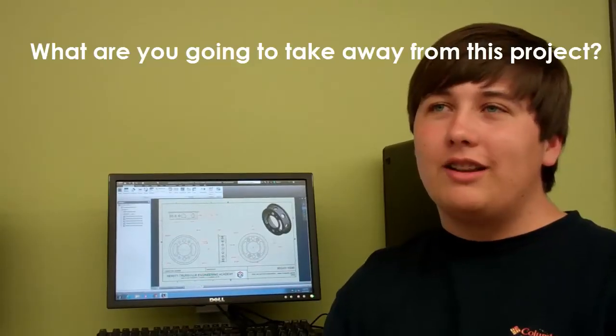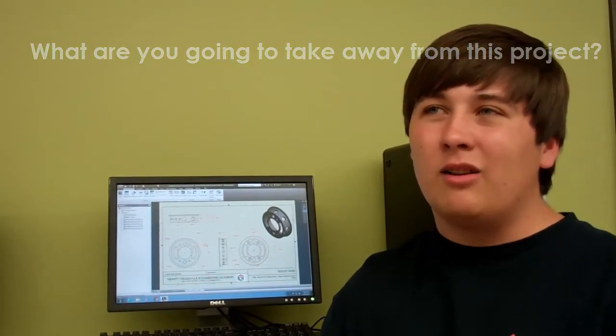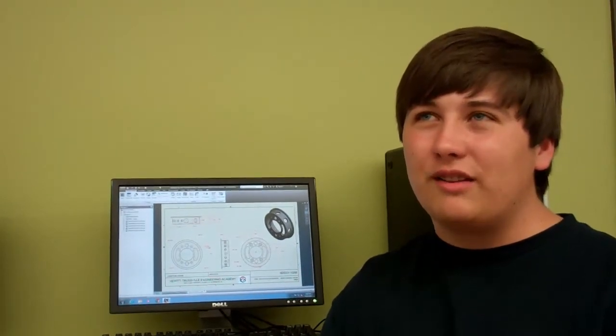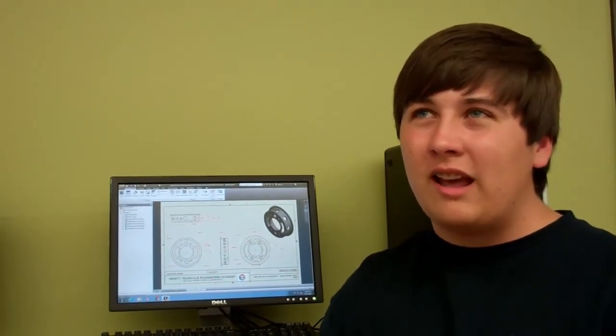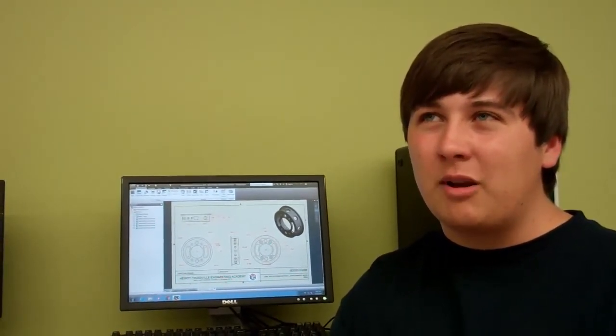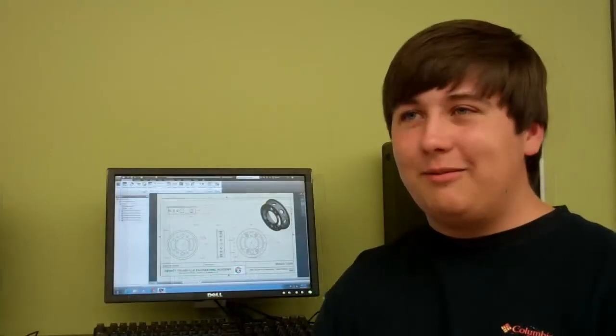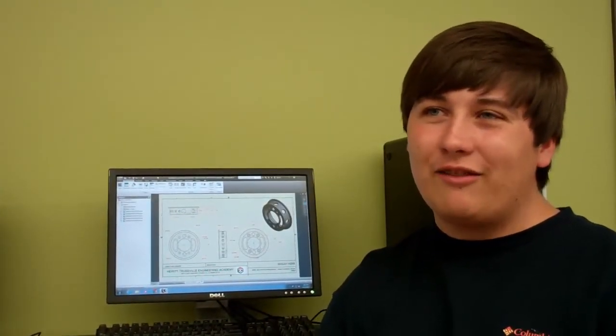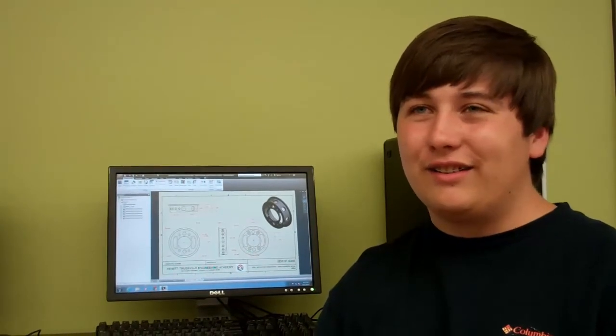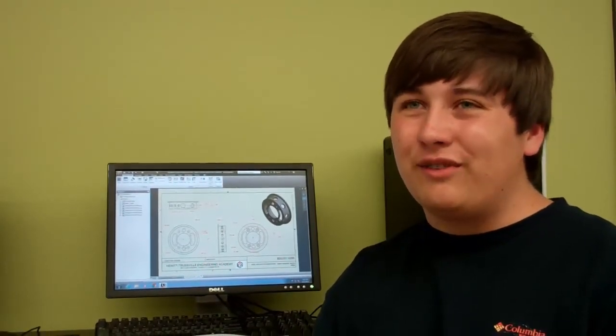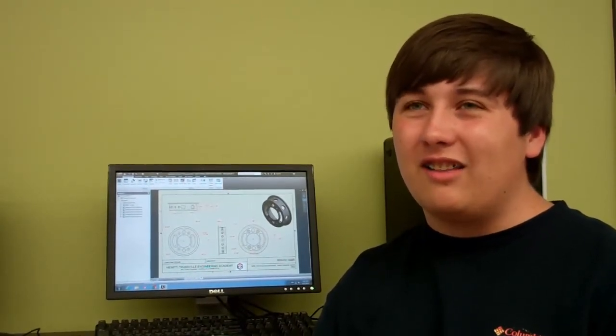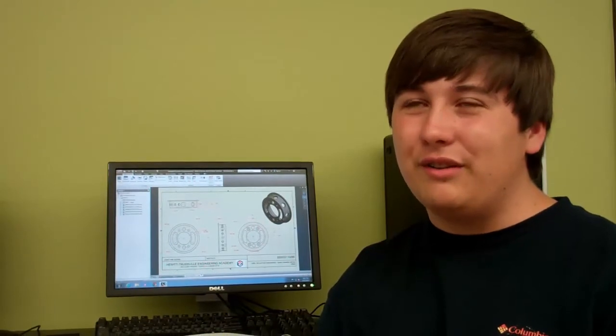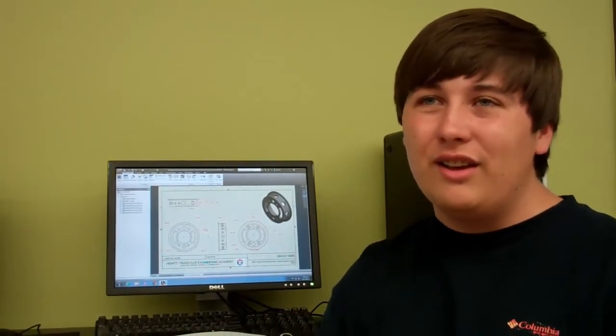I'm going to take away that I've gained real-world experience using CAD software that I can carry on into my professional career. It's been pretty awesome to be able to tell people that I get to work for NASA at school. That's not something a lot of high school students or even college students get to do.